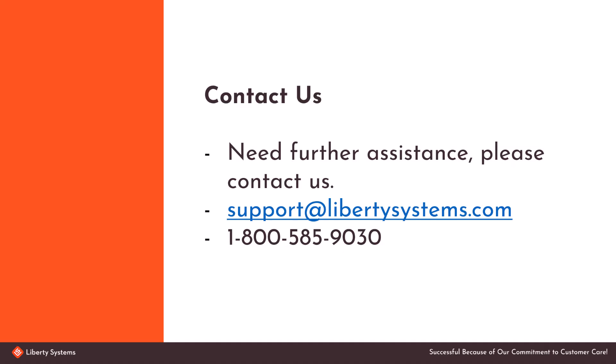If you would like more information about Zebra Android devices or require assistance, please contact Liberty Systems. Thank you.